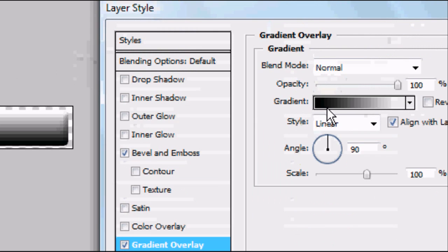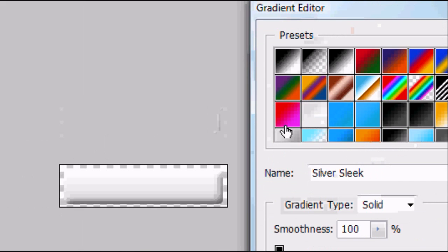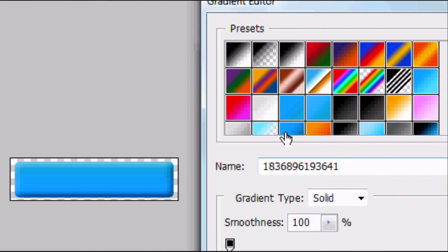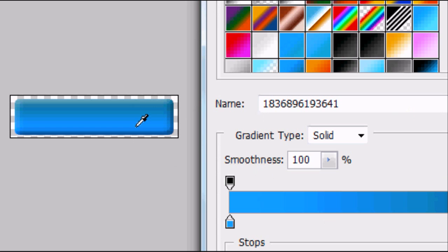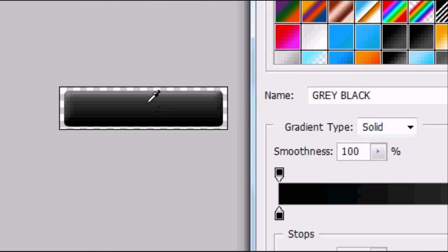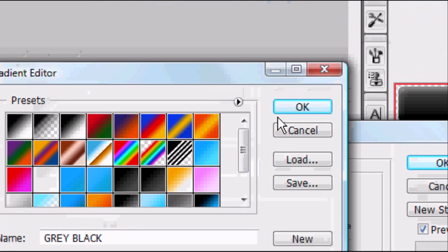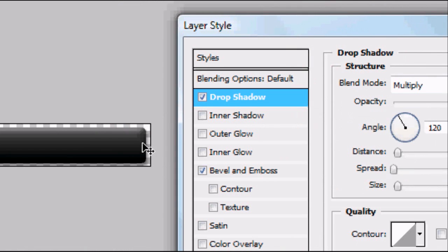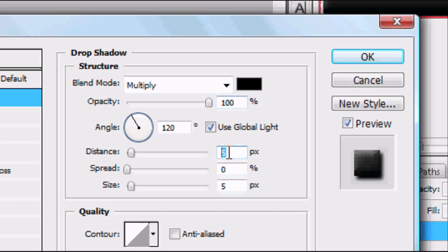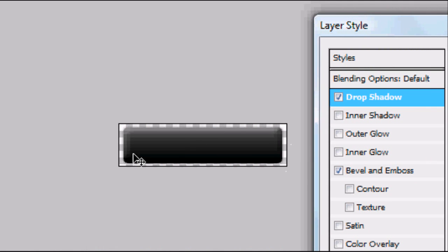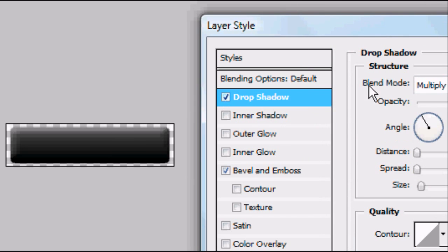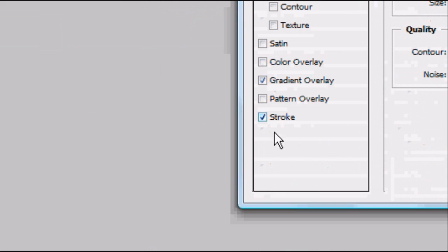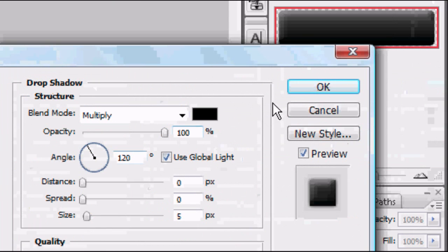Now add a Gradient Overlay. Gradient overlays work best going from a light colour to a slightly darker colour — white to grey, light blue to darker blue, lighter green to dark green, or light grey to black. Just play around until you're happy and press OK. You can also add a Drop Shadow with opacity of 100 and distance of 0 so it wraps around the whole thing. You could also add a Colour Overlay or a Stroke to put a border around it. Once you're happy, press OK.